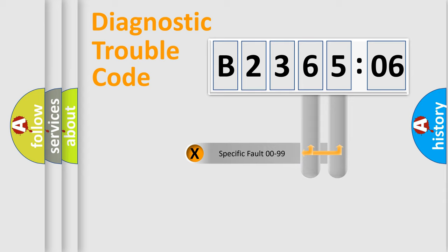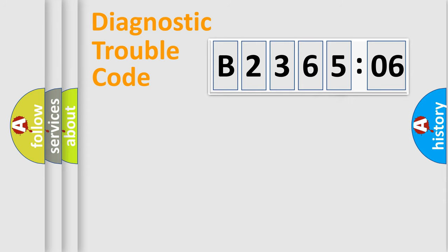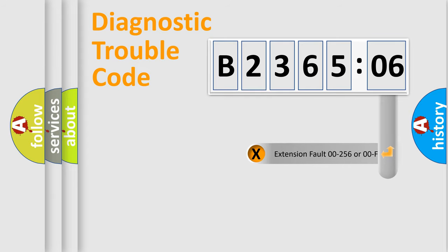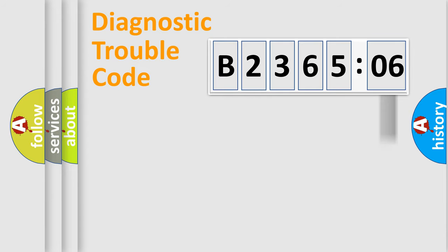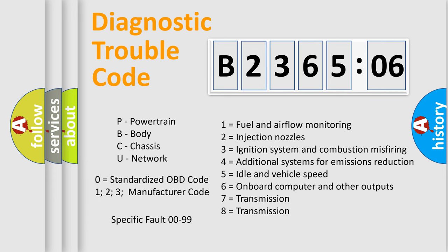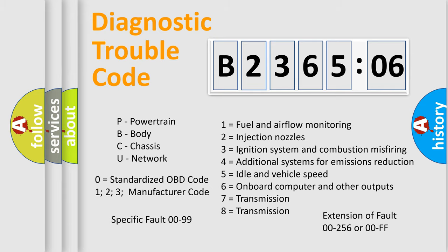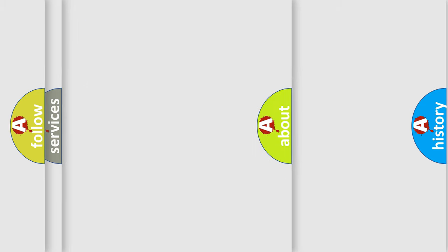Only the last two characters define the specific fault of the group. The add-on to the error code serves to specify the status in more detail. For example, a short to the ground. Let's not forget that such a division is valid only if the other character code is expressed by the number zero.